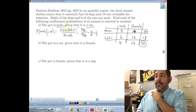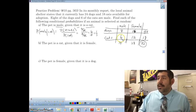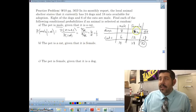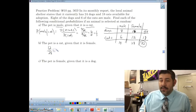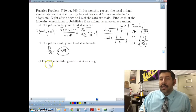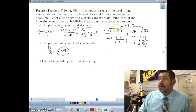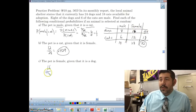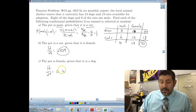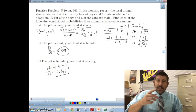We can also just think of it as: given it's a cat, we look at 6 divided by 18. The pet is a cat given that it is female: there are 28 females, and 12 of them are cats, so 12 out of 28, which is 0.429. The pet is female given that it's a dog: there are 24 dogs, and 16 are female, so 16 out of 24, which is 0.667. That's conditional probabilities — see you next time!